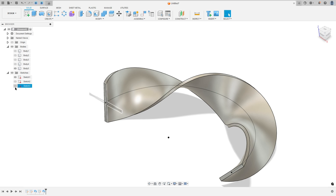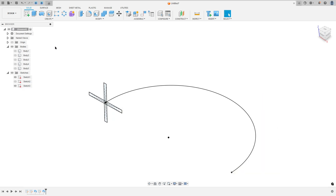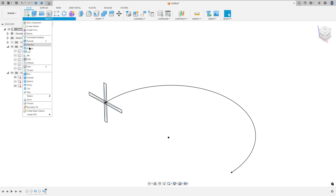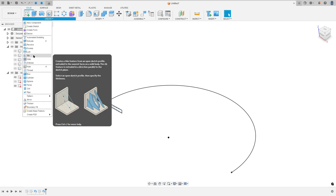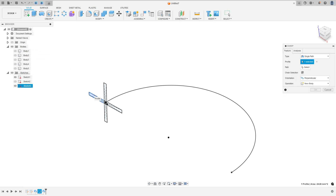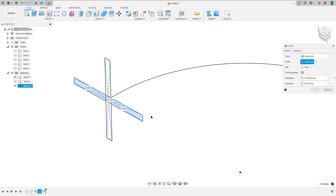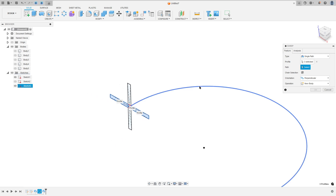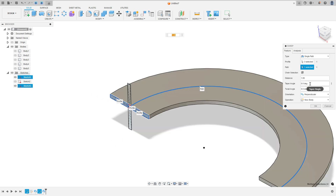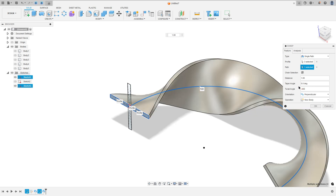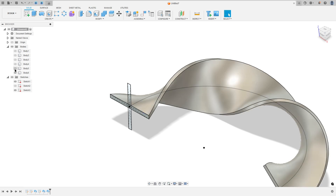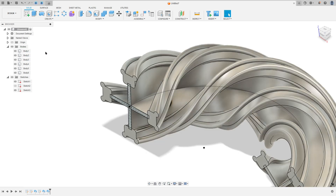Now show Sketch 3 again. I will hide body 5. Select the other rectangle — sweep, select the other rectangle, make the same thing. The path is Sketch 1 and the twist angle minus 405 degrees, and press OK.